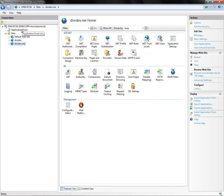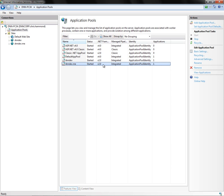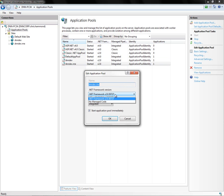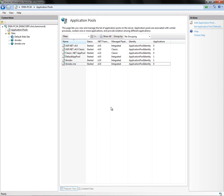Now before we do anything else, we want to go ahead and click on the Application Pools node within the menu, and we'll find a dnndev.me application pool. We can see here that it is running under version 2.0 of the .NET framework. So we need to go ahead and change that. We can do that by right-clicking on the application pool, choosing Basic Settings, and then choosing 4.0 from the drop-down list. From here we'll go ahead and click OK, and that will configure the application pool to run under the .NET 4.0 framework.